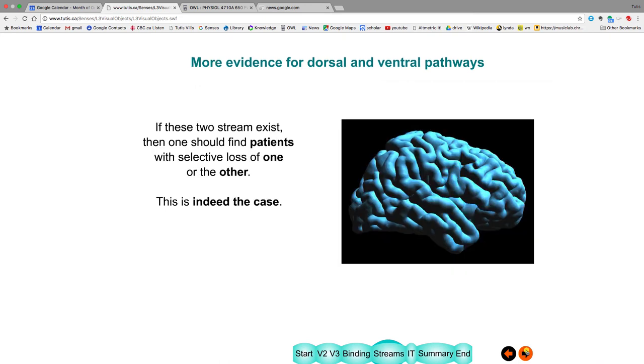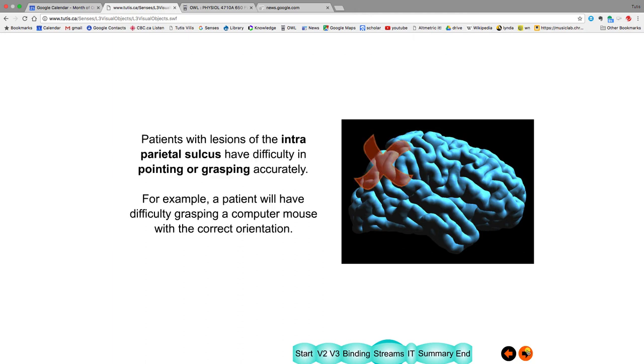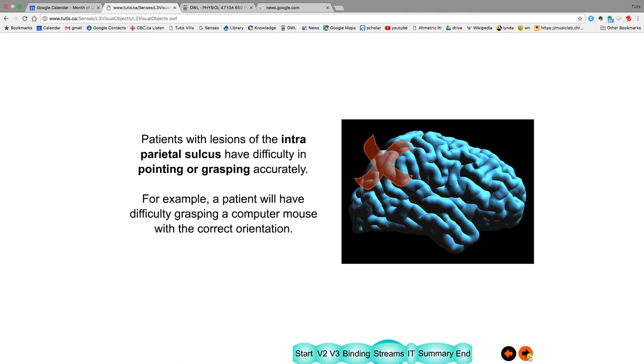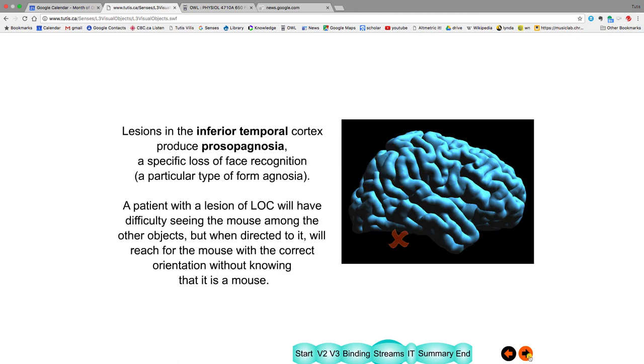So again, you have these two different pathways. You could imagine that if you lesion one or the other, you'd have different symptoms. So if we lesion this, yes, indeed, we have a patient who has difficulty in grasping something like a computer mouse. I can look at it and see and recognize that it's a computer mouse. But I have difficulty grasping it. I can't get to the right location. Or when I get to the right location, I then can't move it around properly. And I can't orient my hand in the correct direction. Now, in contrast, when I have a lesion here, like LOC, I can't recognize that this is a mouse. But I can still reach for it quite accurately.